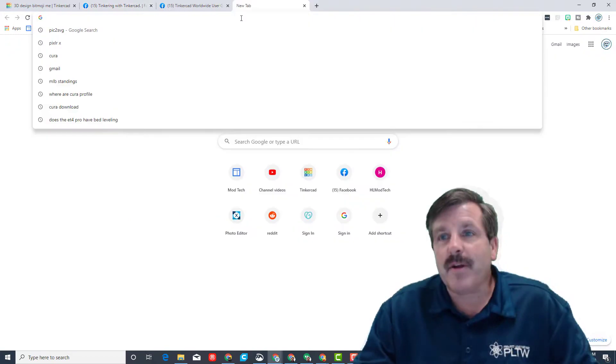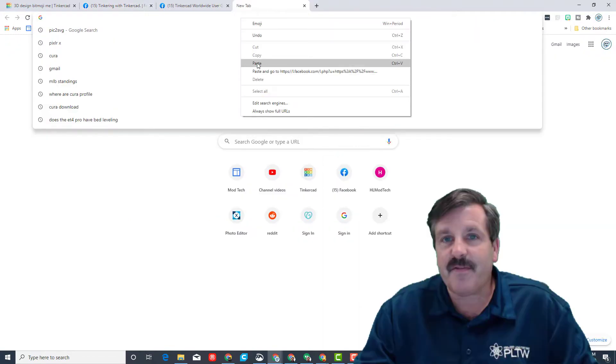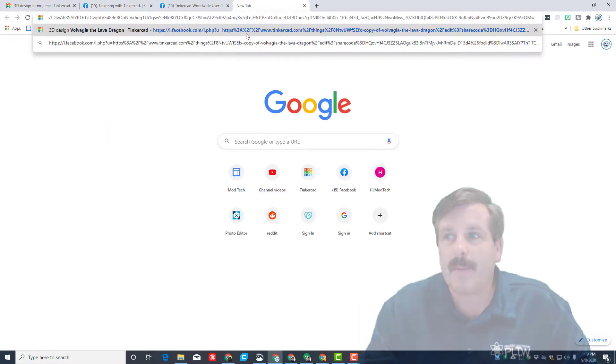All right, so here is our special design for the day. I'm going to paste the share link and let's watch this critter render.